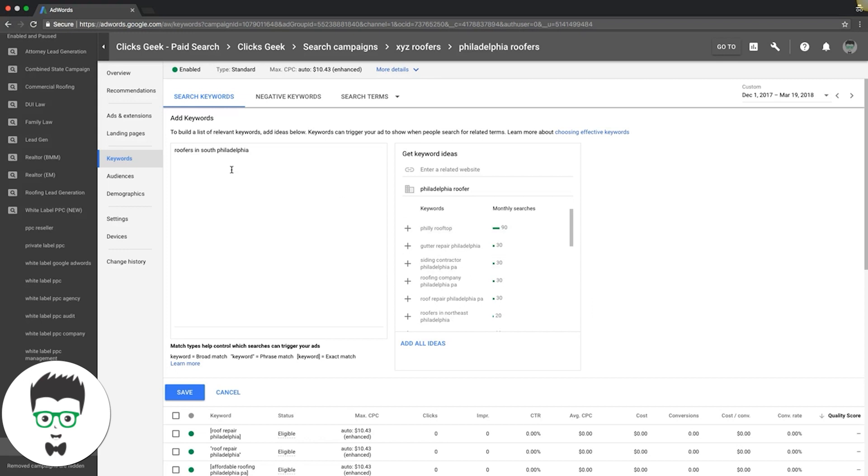What I would do is take this and put it in its own ad group and go after more South Philadelphia variations of the keyword. So that would be one ad group - that's one long tail.